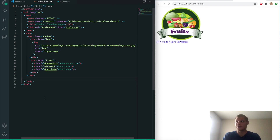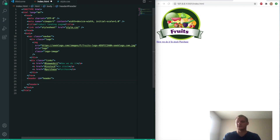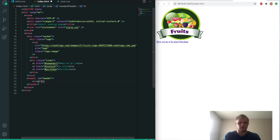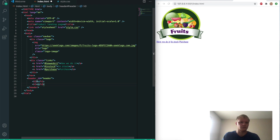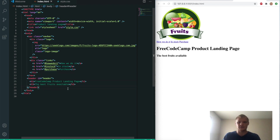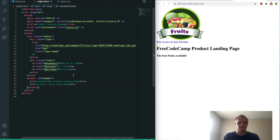Now we'll have our header with an ID of 'header.' Inside there we'll have an h1 and also an h3. The h1 will say 'FreeCodeCamp product landing page' and the h3 will say 'the best fruits available.' Save that — there's our header.